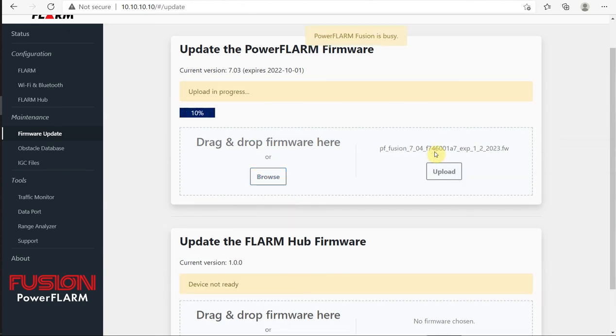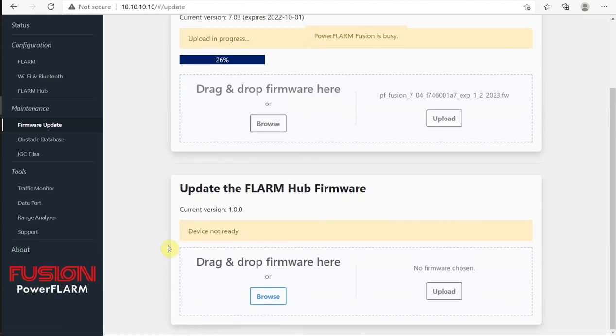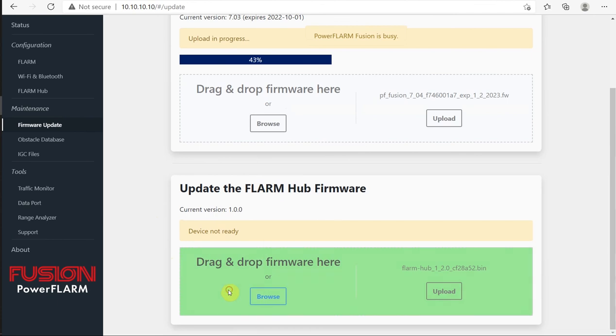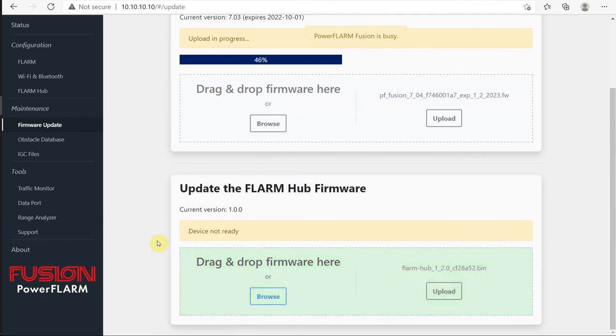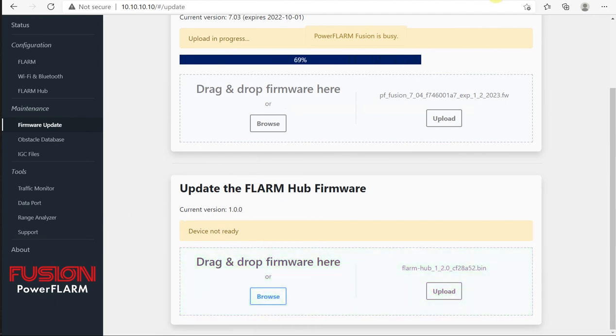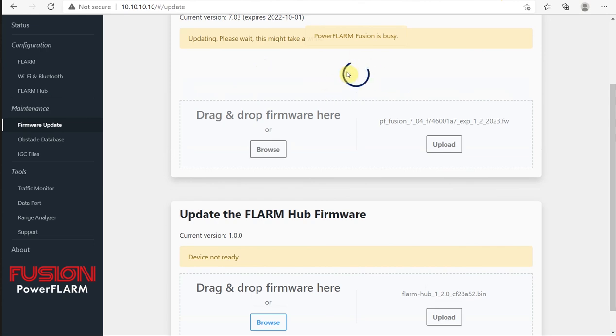We can see a progress happening, and while that's busy, I can drop the FLRM Hub there to get it ready for upload. We've reached 100% on that upload, so we're just waiting here for the Fusion to report back that the update was successful.